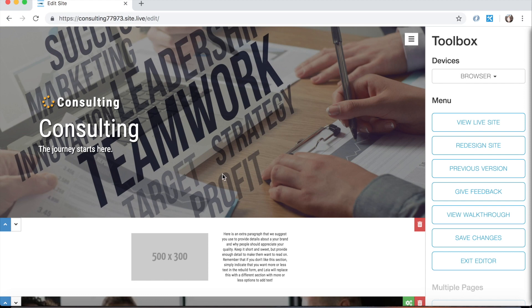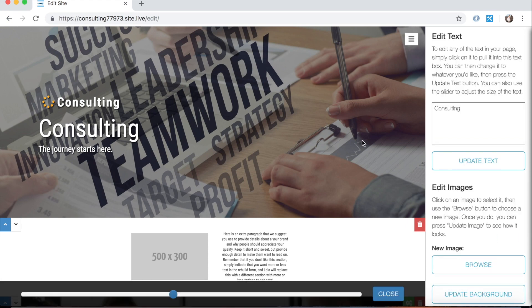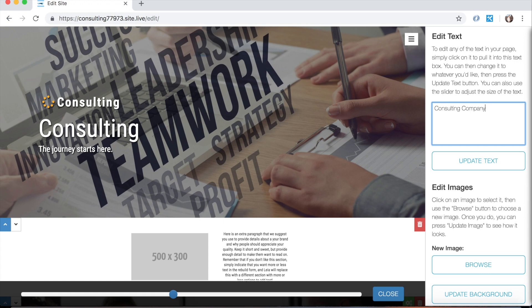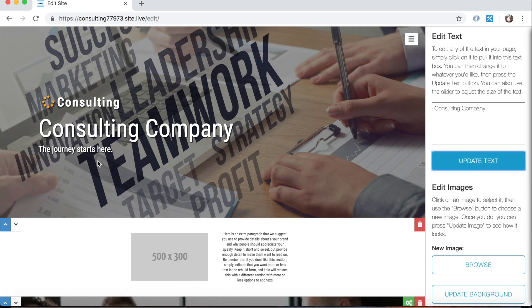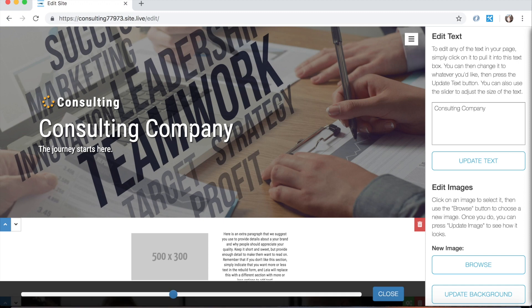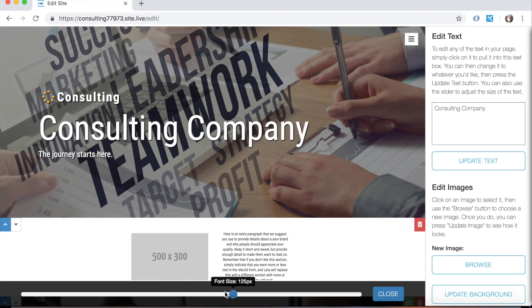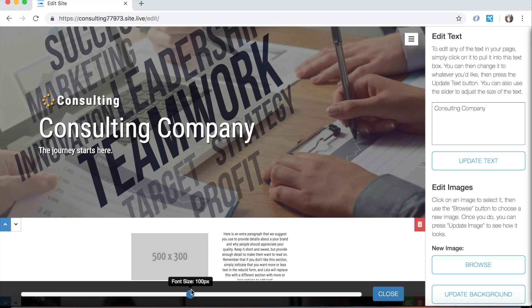So the second thing that I want to show you is how to edit the text, and that's super simple. All you got to do is just click on some text on your website. It pulls it over into this text box here, and I can change it to whatever I want. And then hit update text and it updates it in the web page. You'll also notice that when I click on this, a font size slider appears at the bottom of the screen, which I can use to adjust the size of the font to my liking.